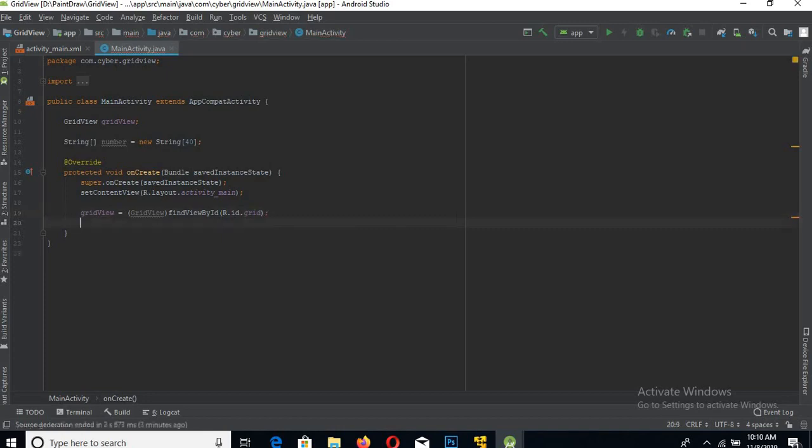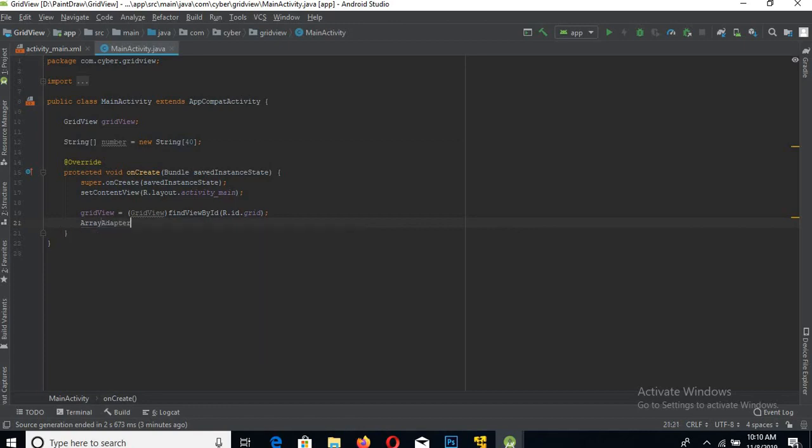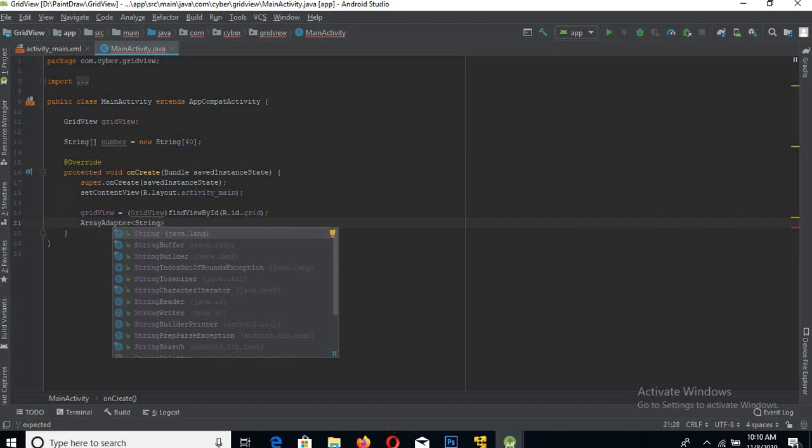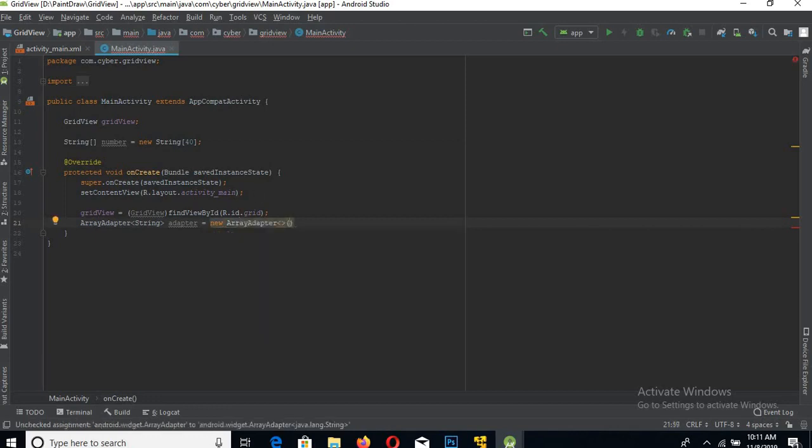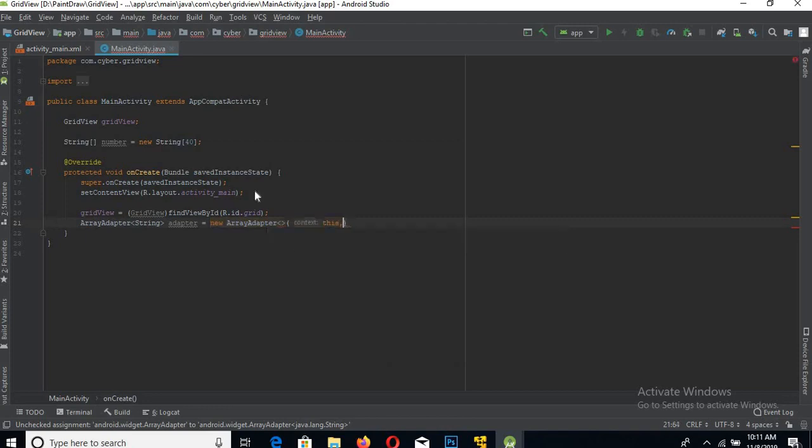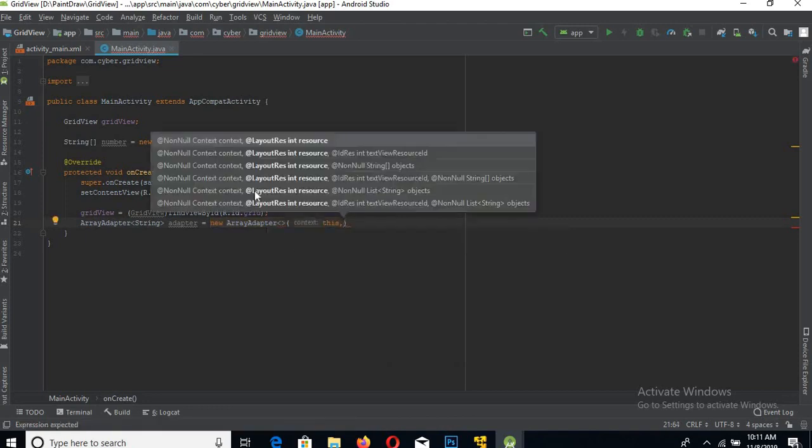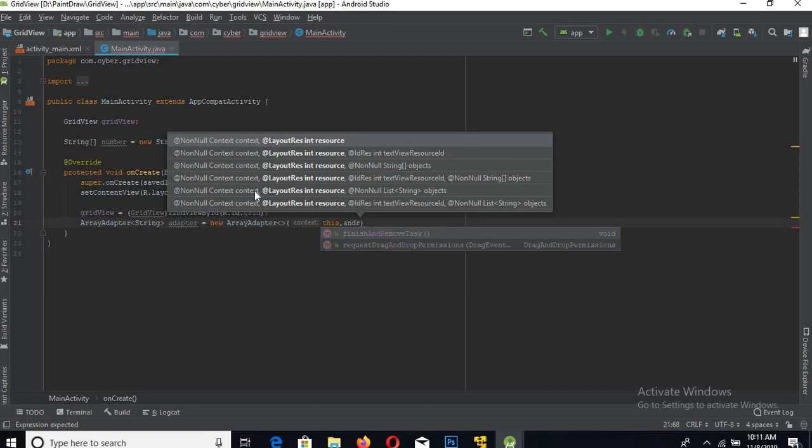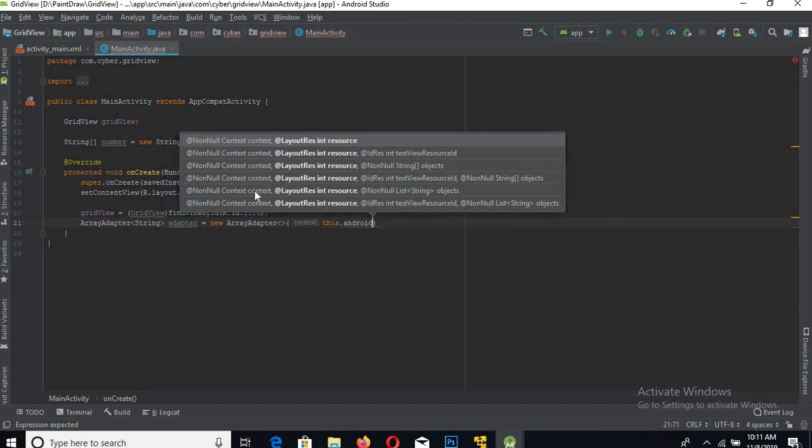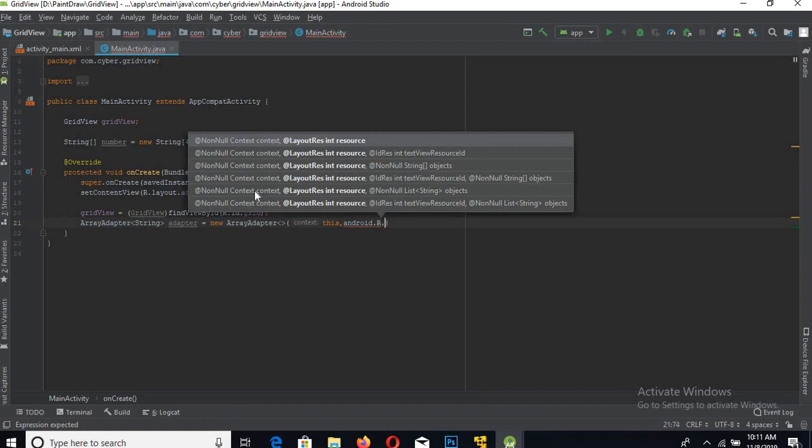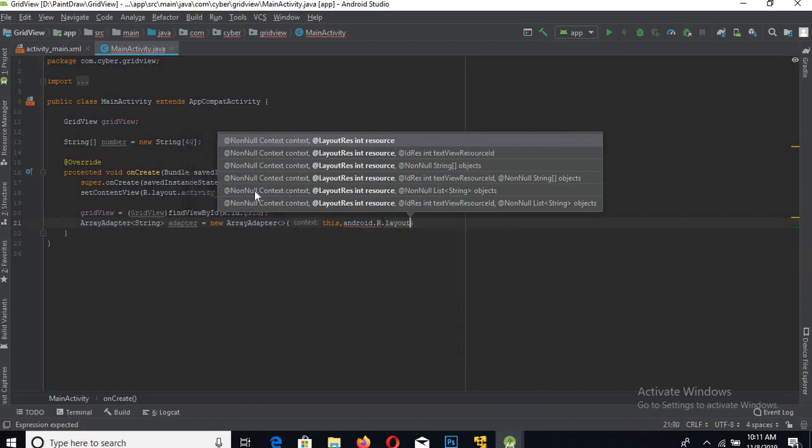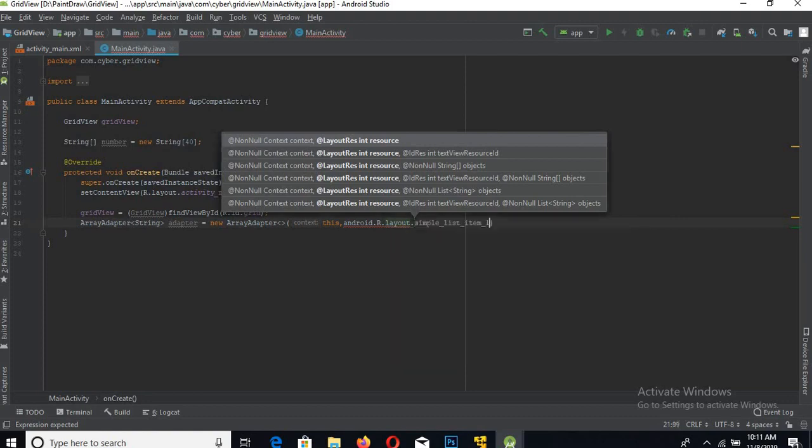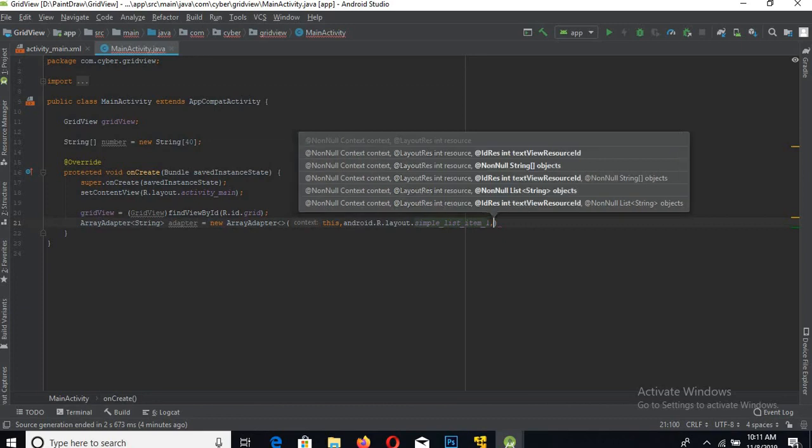Now we will create an ArrayAdapter of type String. This takes a context which is 'this' - we are in the context of this current activity - then a layout which we will provide from the built-in Android layouts, and then the array.